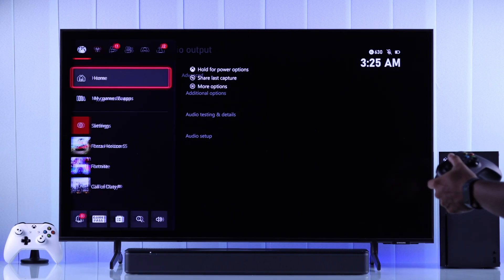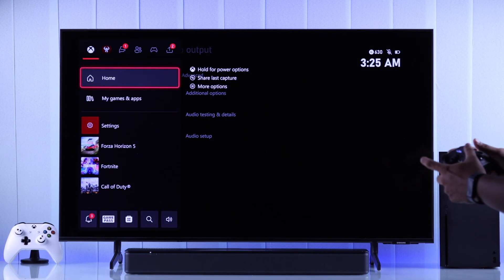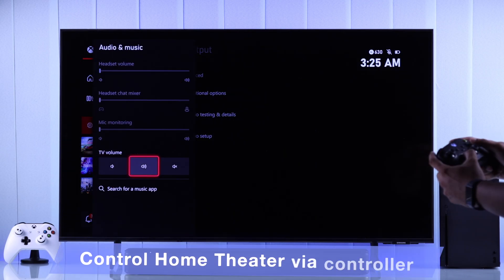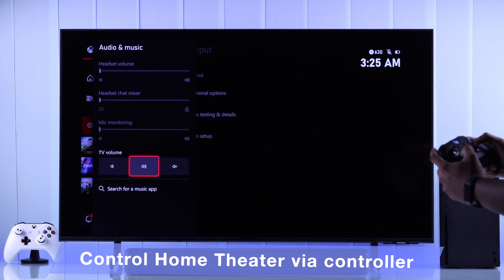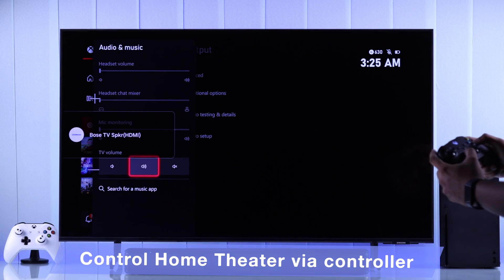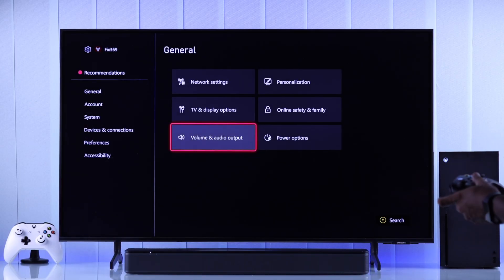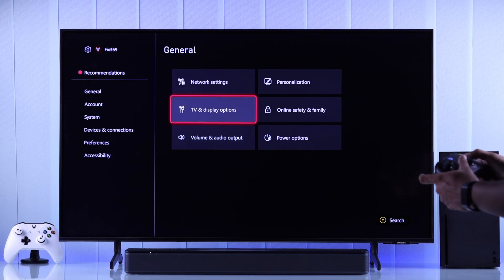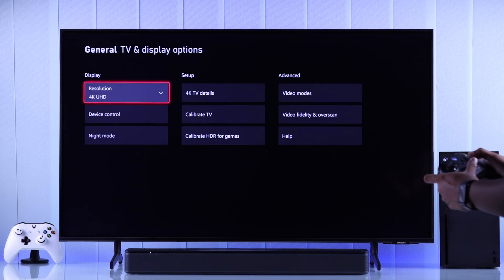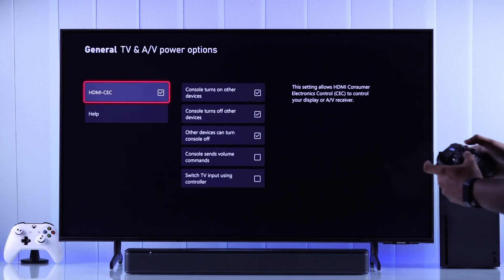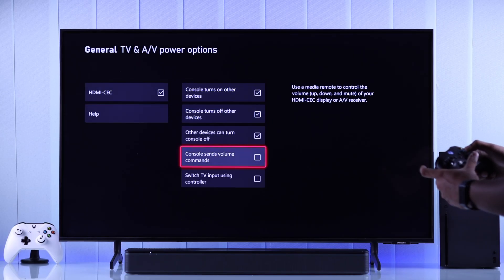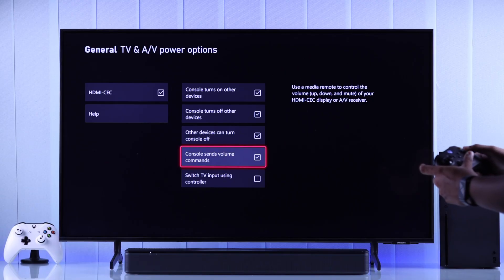As a bonus, let me show you an option you can turn on so that you can control your home theater or speakers' volume right from your console using your Xbox Series X controller. For that, you'll need to go to TV and Display Options, then Device Control, and then enable Console Sense Volume Commands.